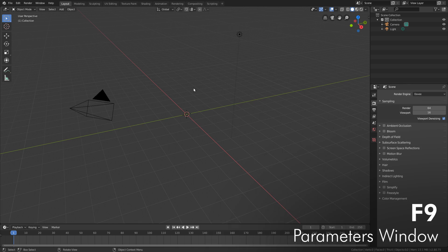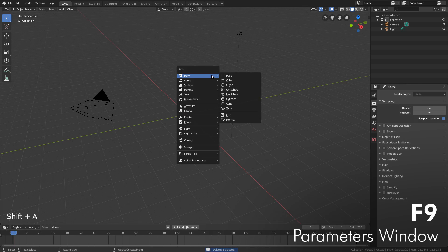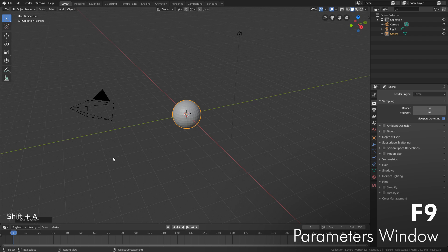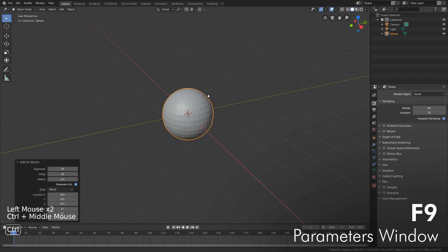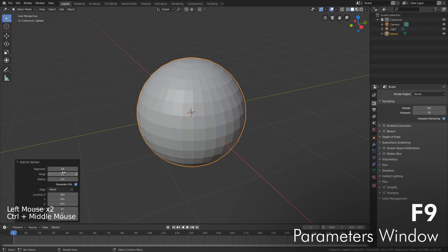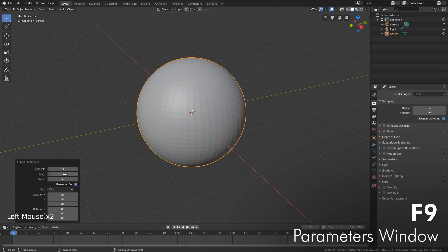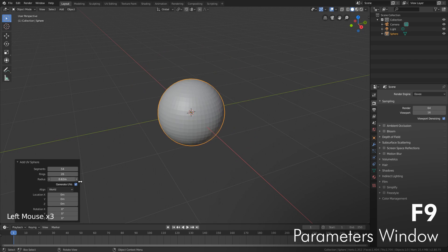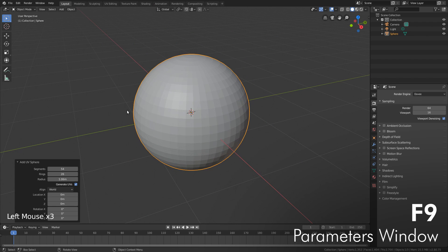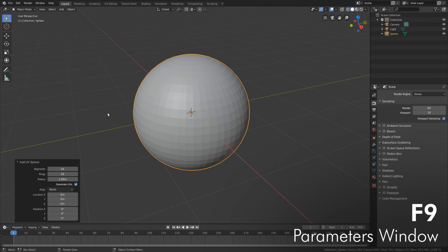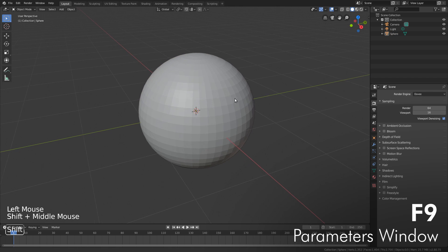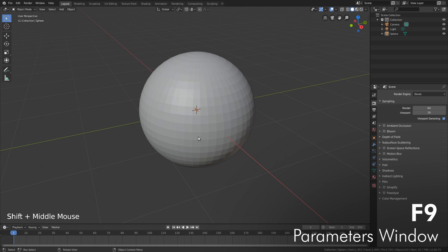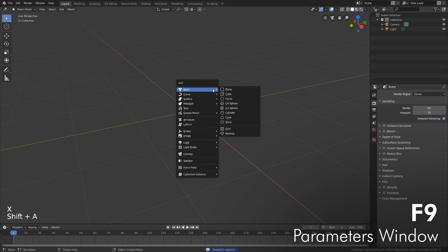First up is F9. You may have noticed when you create a new object, you'll get this little panel down here in the lower left-hand corner, and then you can adjust your segments and all these different settings for your new object. That's all good, but problem number one is it's kind of hidden away down in the corner, and problem number two is if you click off your object accidentally, then the panel's gone and you can't get it back.